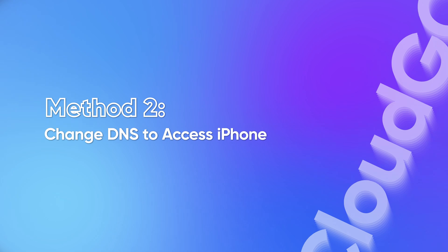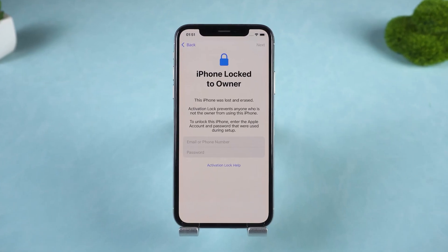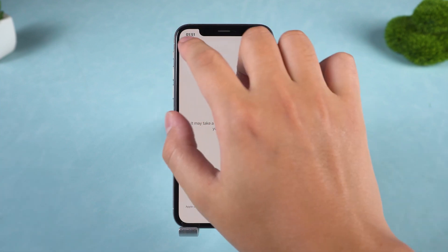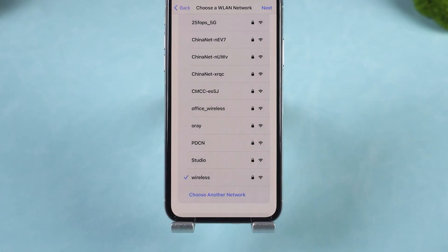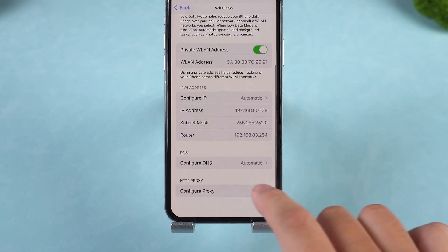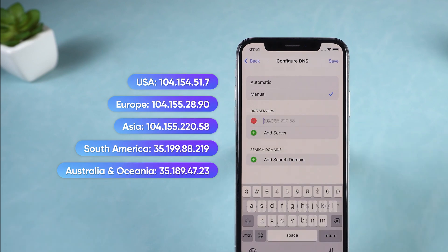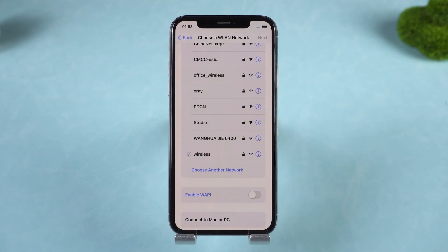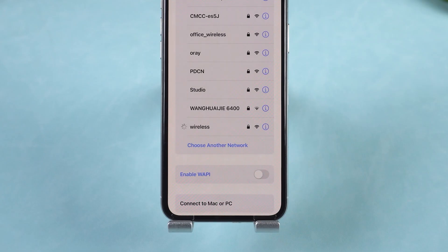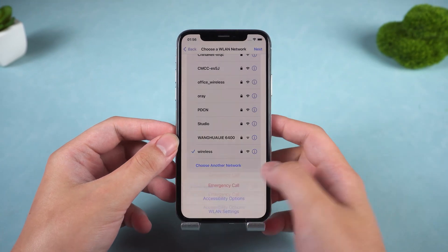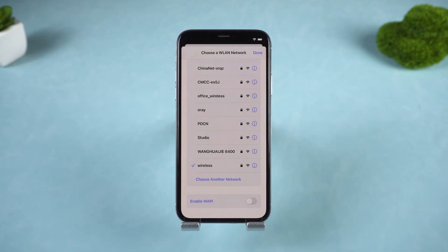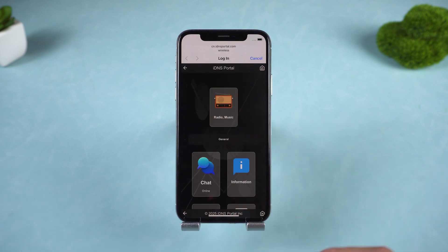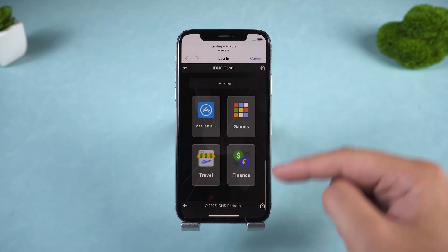Method 2: change DNS to access iPhone. This trick gives you limited access to your iPhone X. It doesn't remove the lock completely, but it lets you use basic apps and menus. On the Wi-Fi settings page, press and hold the side button to bring up the settings options and choose Wi-Fi settings. Tap the eye icon next to the connected network, go to configure DNS and select manual. Now enter one of these DNS addresses depending on your region. Tap save, go back and connect again. When your iPhone X reconnects, it'll load an iDNS portal page. If it doesn't redirect, restart your device by pressing and holding the side button to turn it off, wait a moment, then turn it back on and reconnect to Wi-Fi. From there, you can browse some apps, check your device info, or use basic web functions. Again, this is temporary — great for quick access before you go for a full unlock.